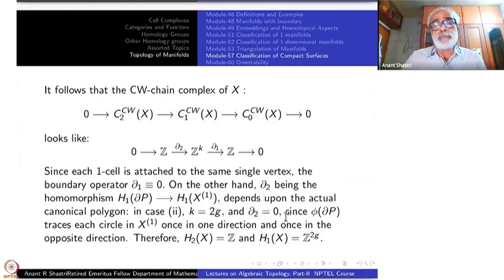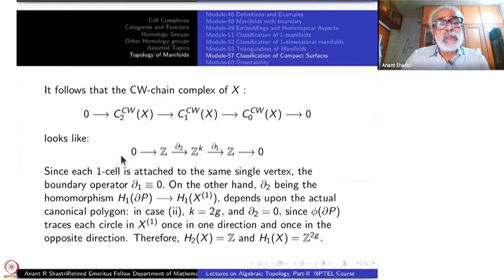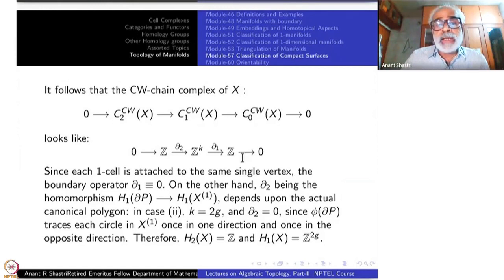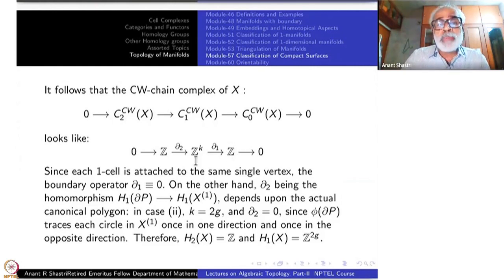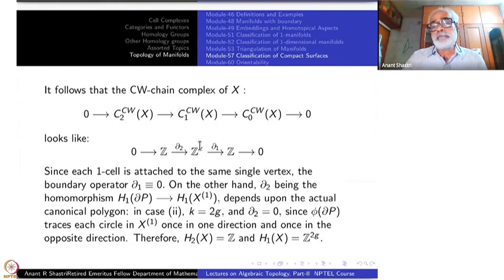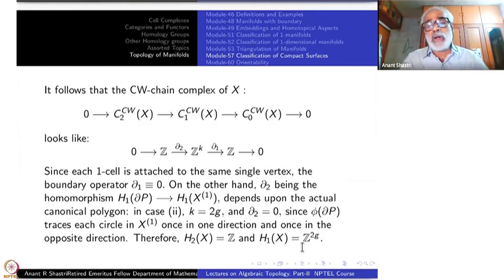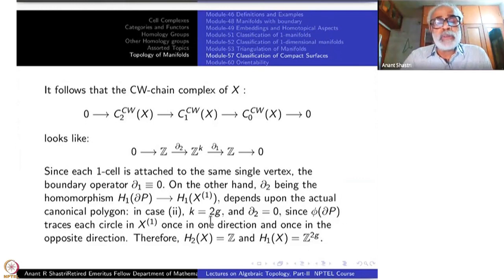Since ∂₂ = 0, the kernel is all of Z, and the image is 0, so H₂ = Z. Since ∂₁ = 0, the kernel is all of Z^K, and the image of ∂₂ is 0, so H₁ is the kernel modulo the image. With K = 2G, we get H₁(X) = Z^{2G}. So this takes care of case 2.